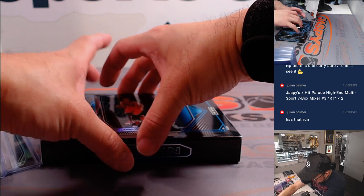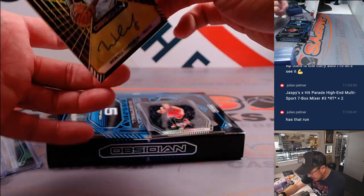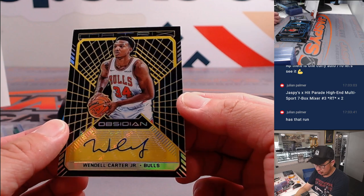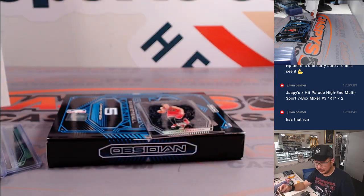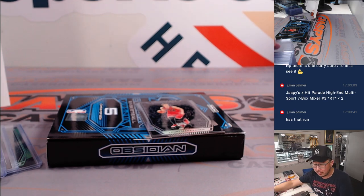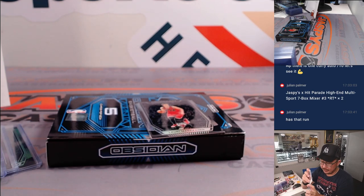And down here is Wendell Carter Jr. Mr. Wendell. Six out of 10. And that's going to be for Chicago. That'll be for Brian with the Bulls.